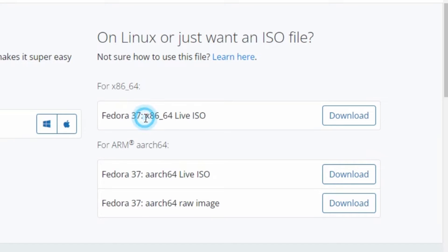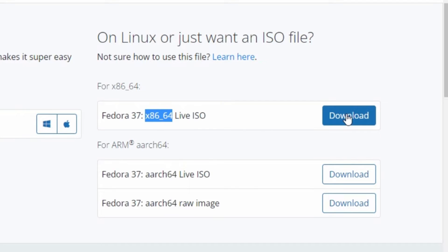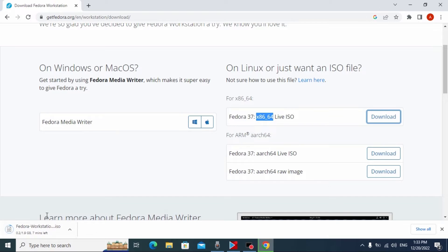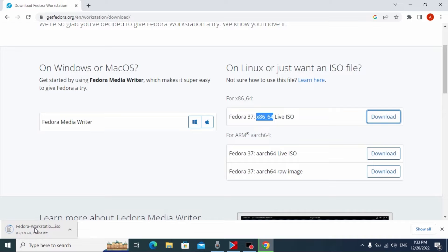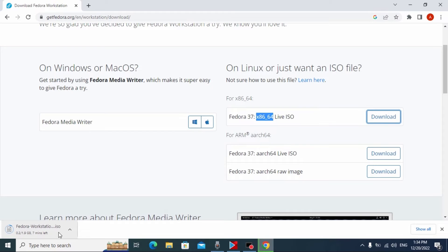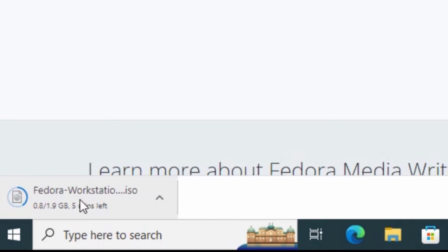In detail, x86-64 means the architecture of our processor, but in most cases it will suit everyone. So we need to click Download here. We need to wait until Fedora Workstation is downloaded on our laptop or computer, and after that I will show you the next stage. As you can see, the Linux ISO file is only 1.9 GB, and it is not so large — it will be convenient for many users.